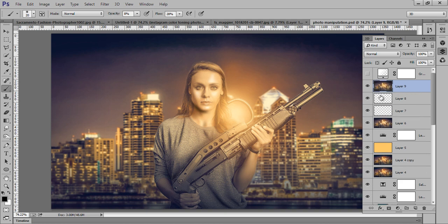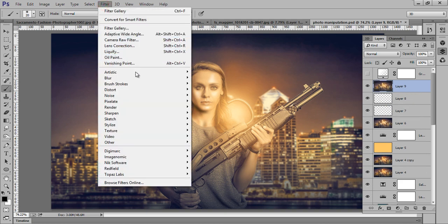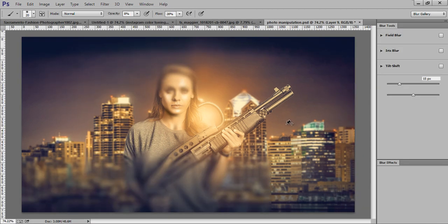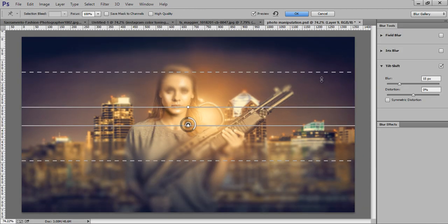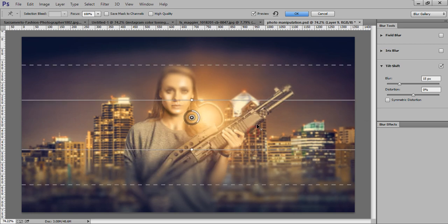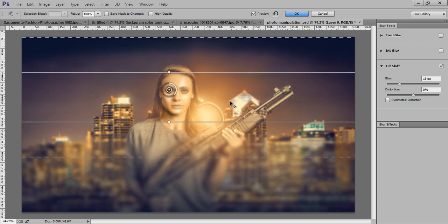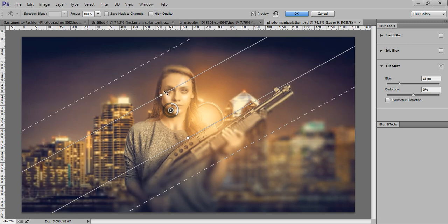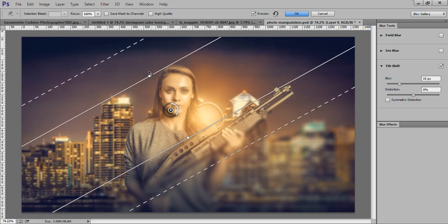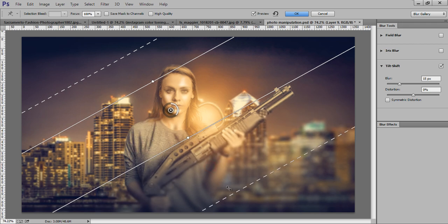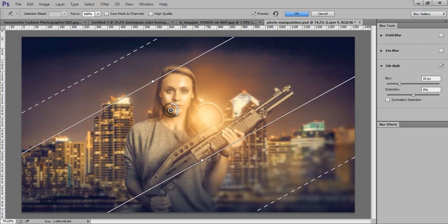After merging all layers, I want to apply a Field Blur — I always like Field Blur. This always pops out your image so that it gets more focus. By applying this, you can get more focus in the center of the image or any part of the image.